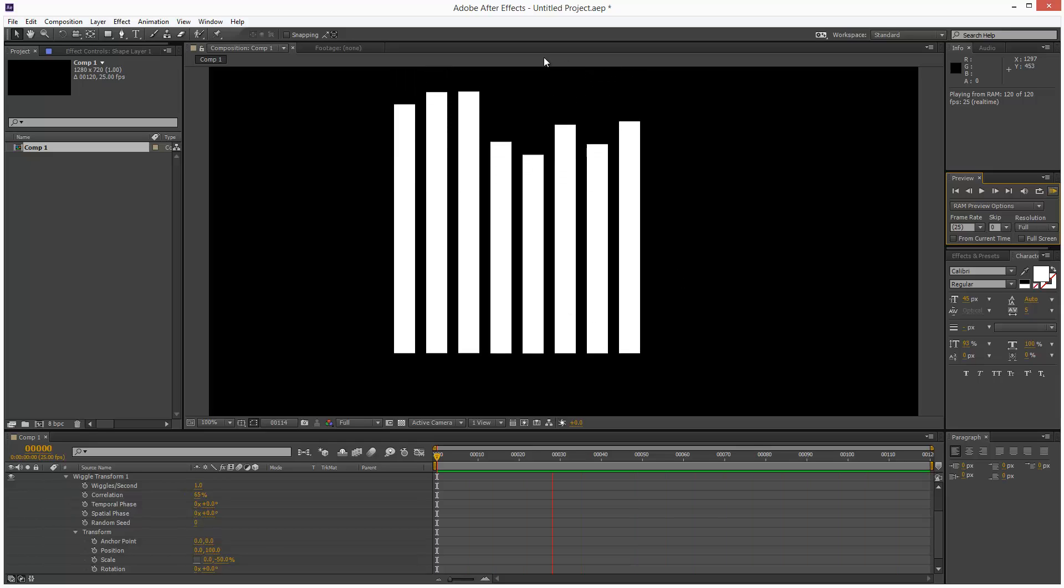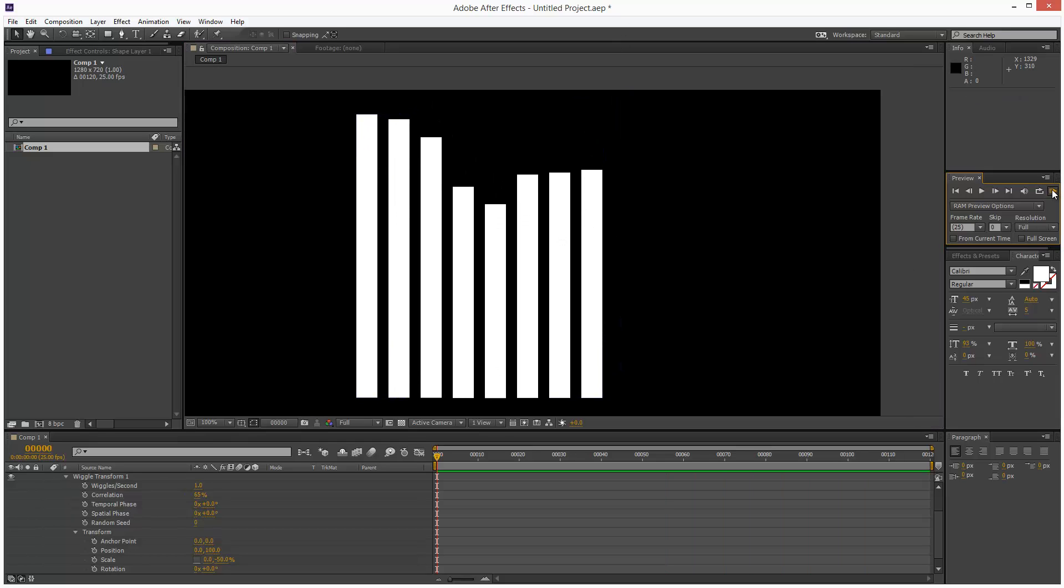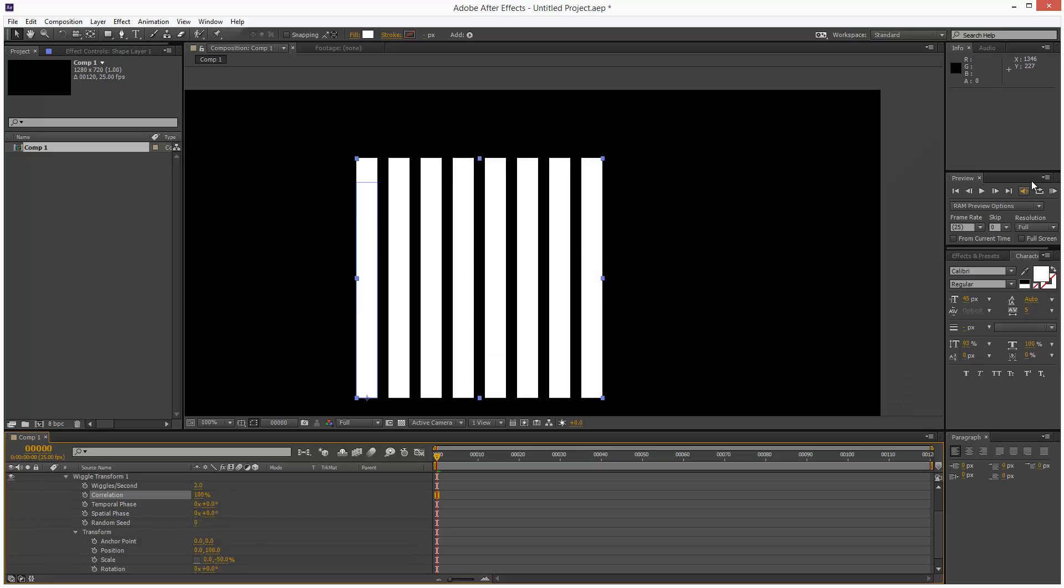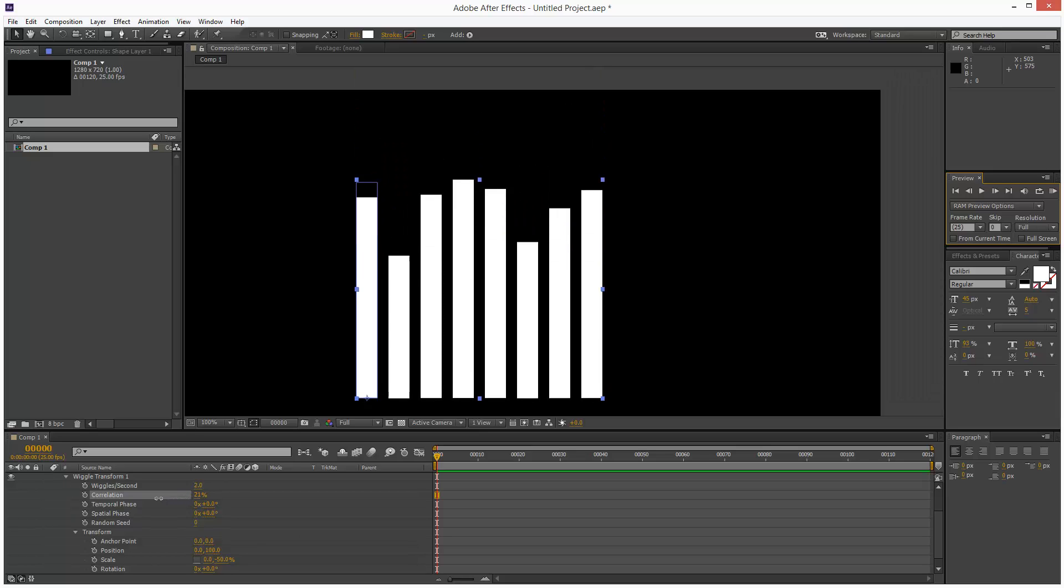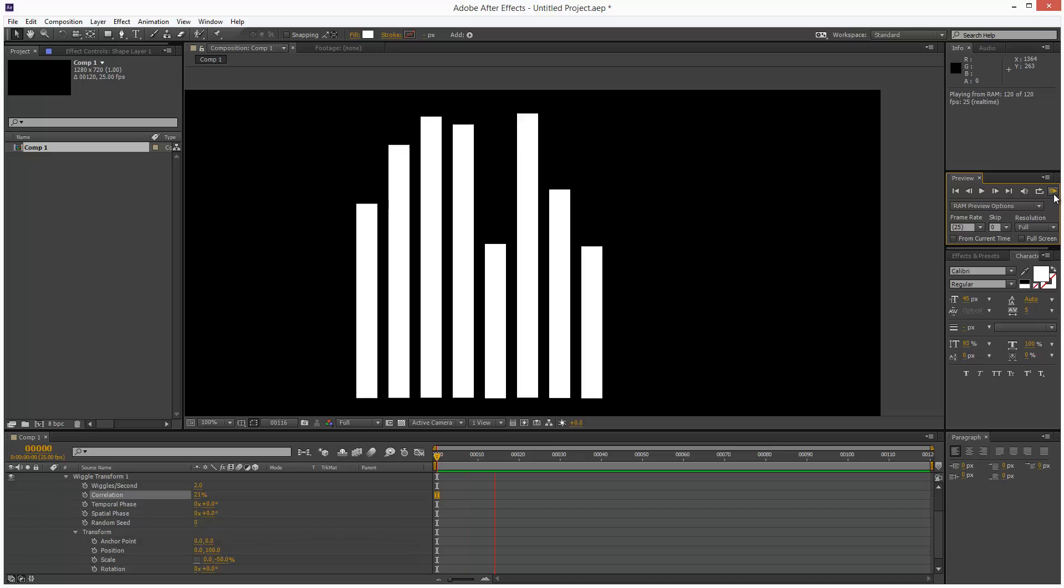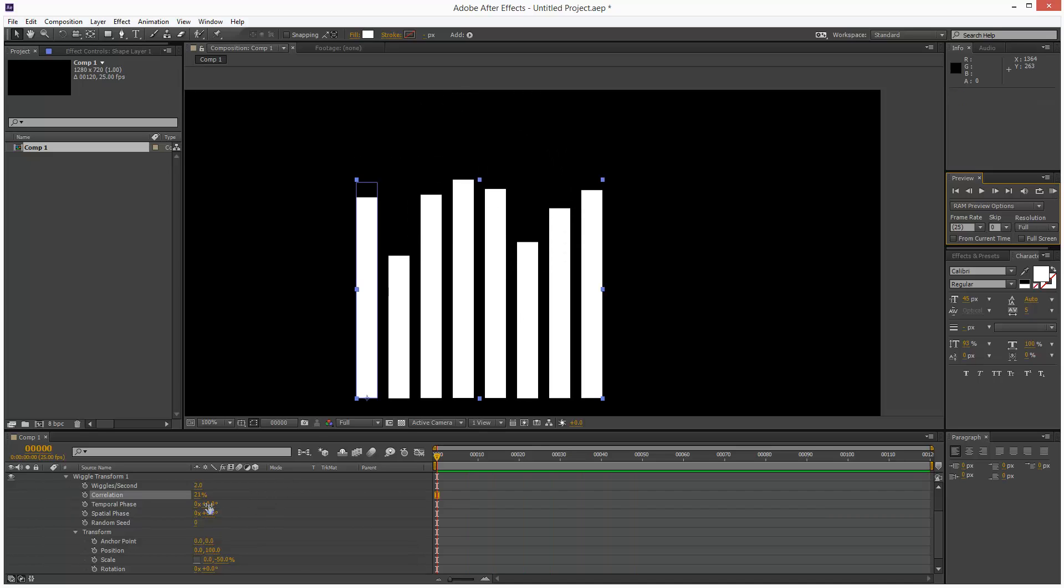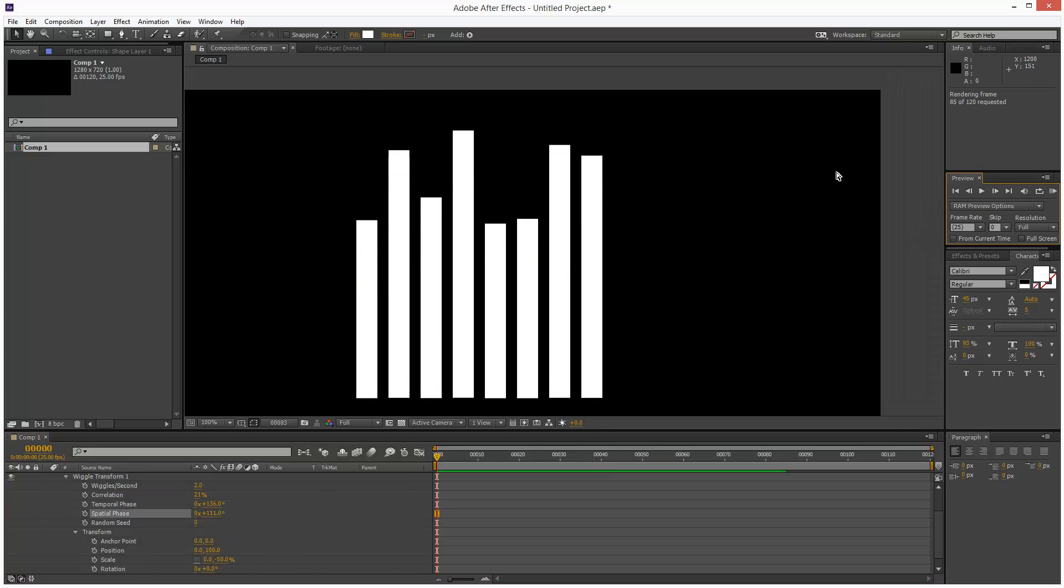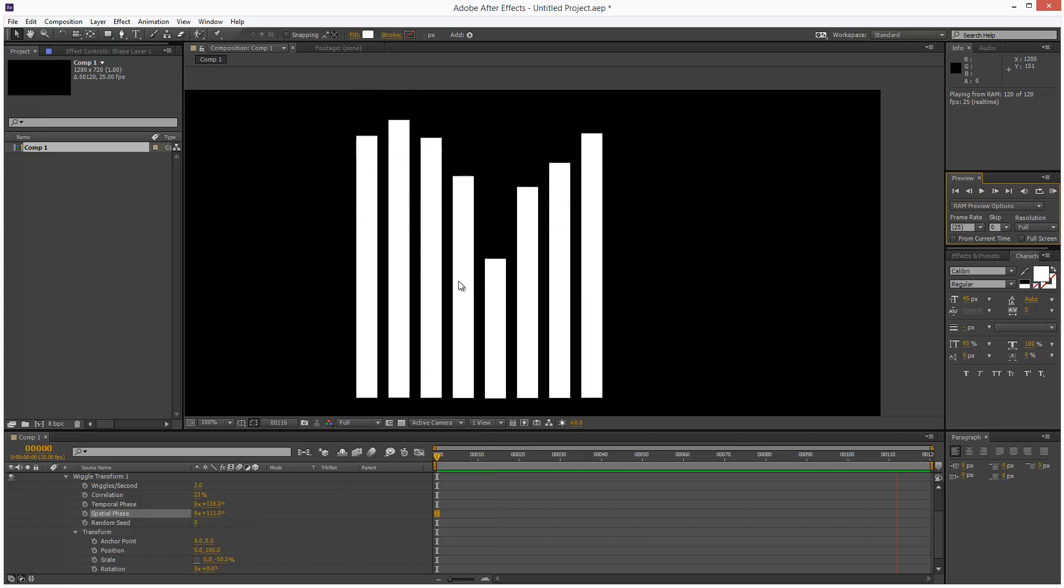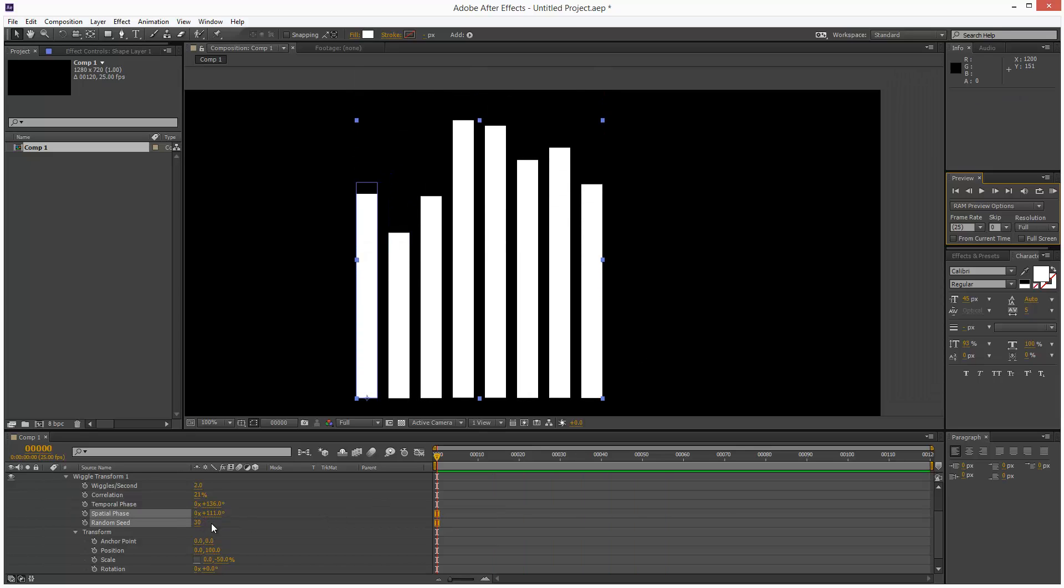Overall, it looks pretty cool. Might want to increase the wiggles per second to about two. Correlation is basically the difference between each bar. If the correlation is 100, there's hardly any variance. If it's lower, there's quite a large variance between them. You can play with the temporal phase and spatial phasing for further randomization options. We've got the random seed, which gives us a completely different arrangement depending on the seed number.